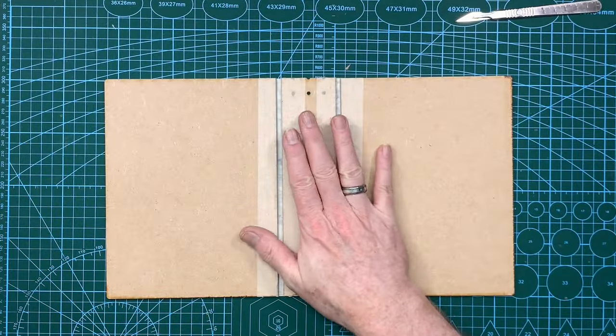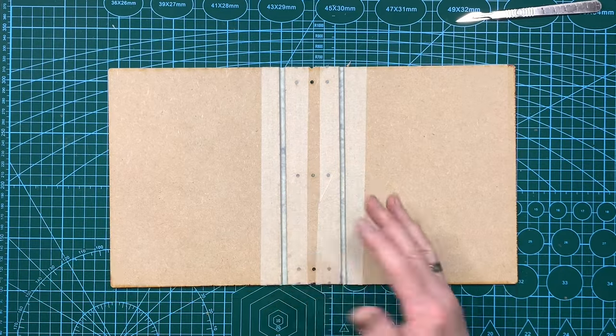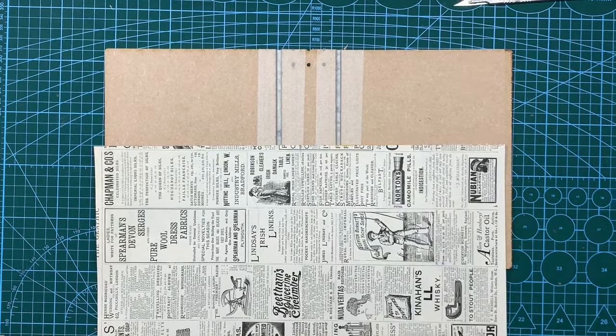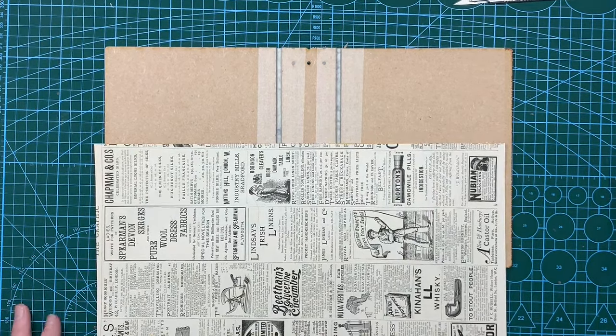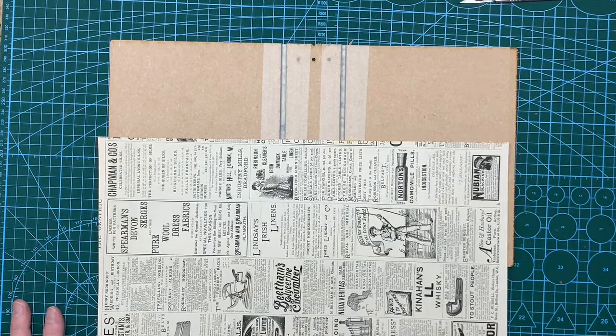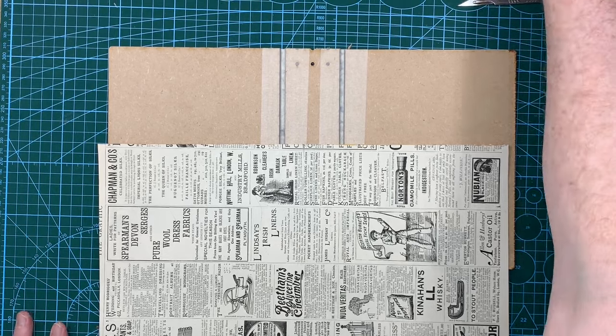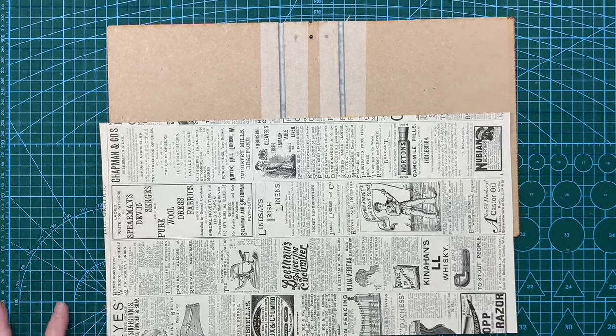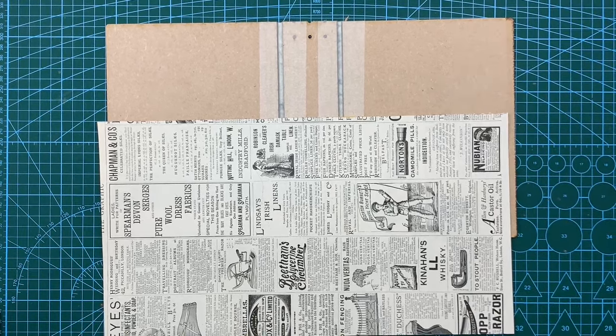Okay so I've removed the elastic just for the time being. Just move my mat up a little bit. That's better.